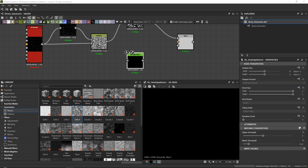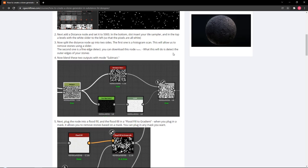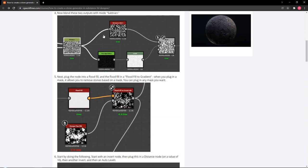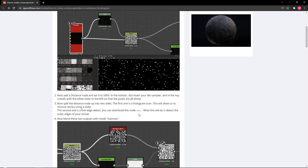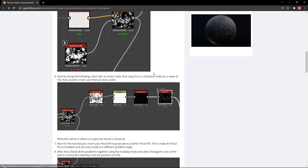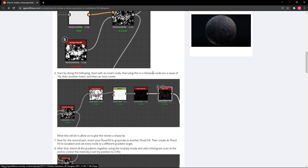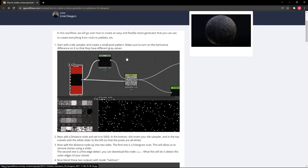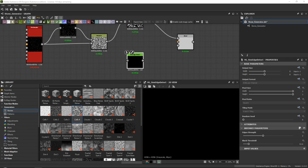Along with this, I also have an article on CGworkflows.com — I will share it in the description. If you scroll down, you can download it there. This article has written down pretty much what we are doing here, with less video explanation, but it will show you how to create the stone generator.